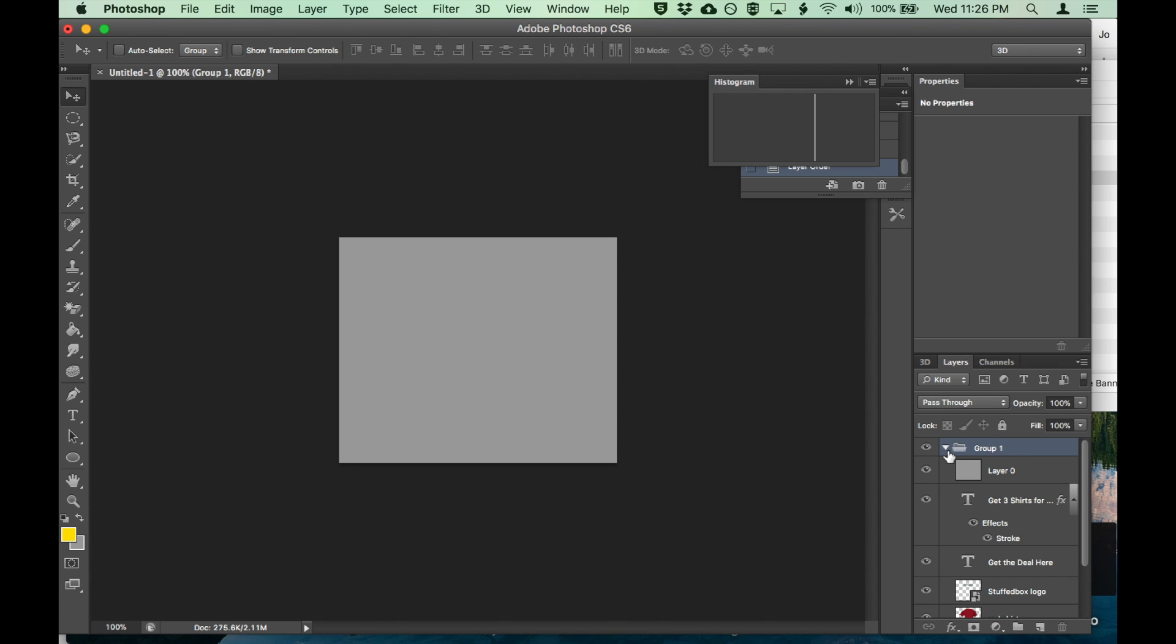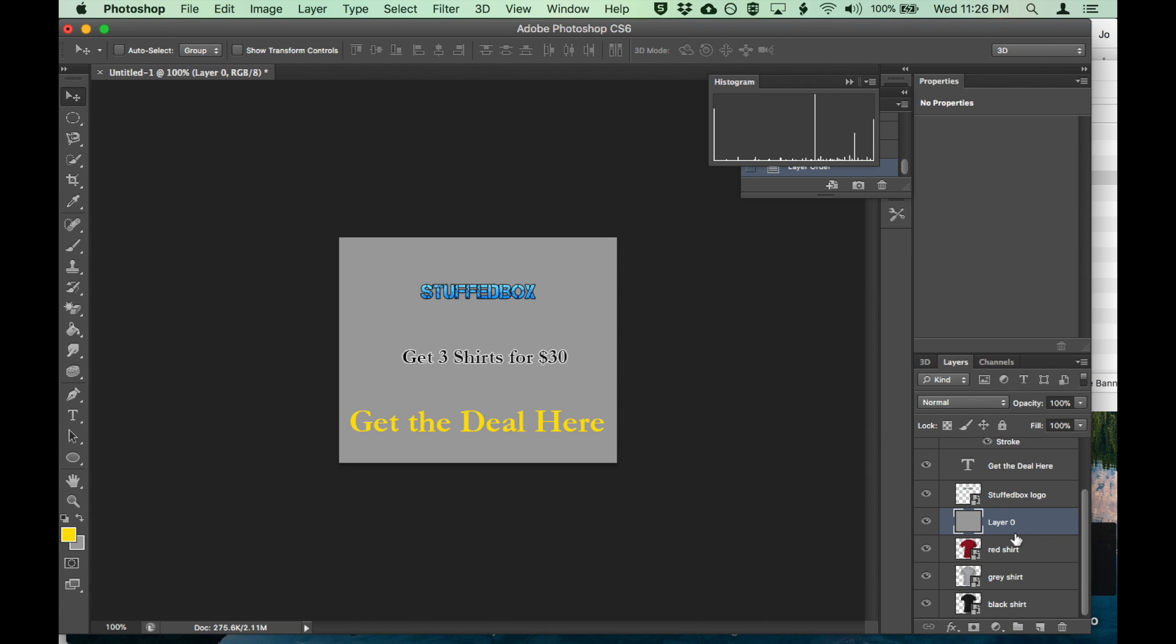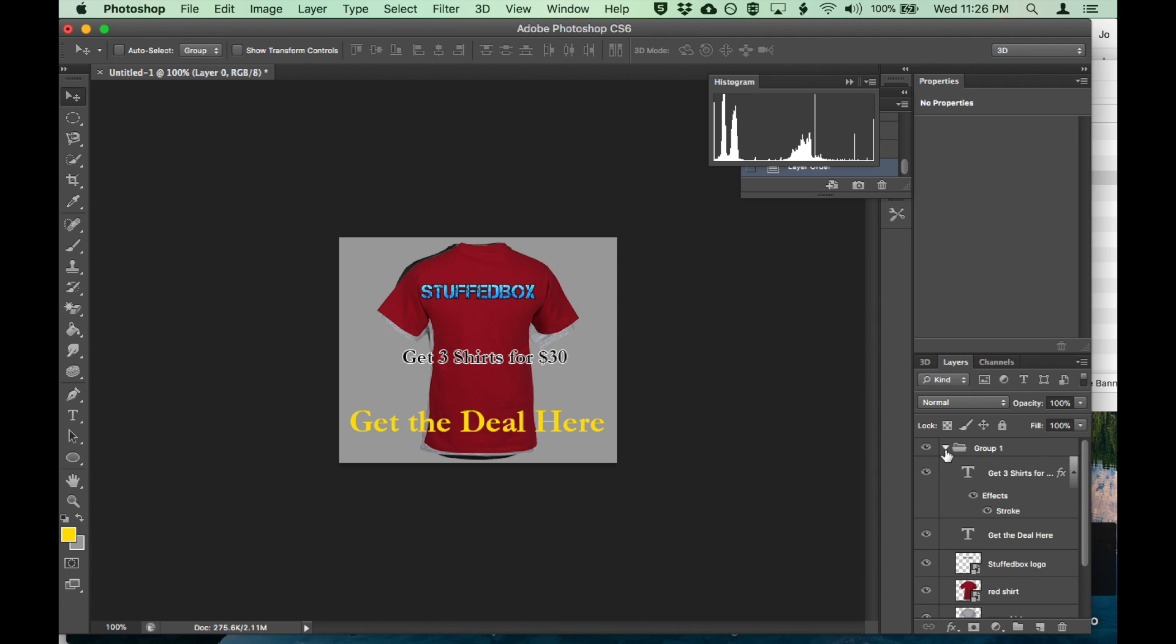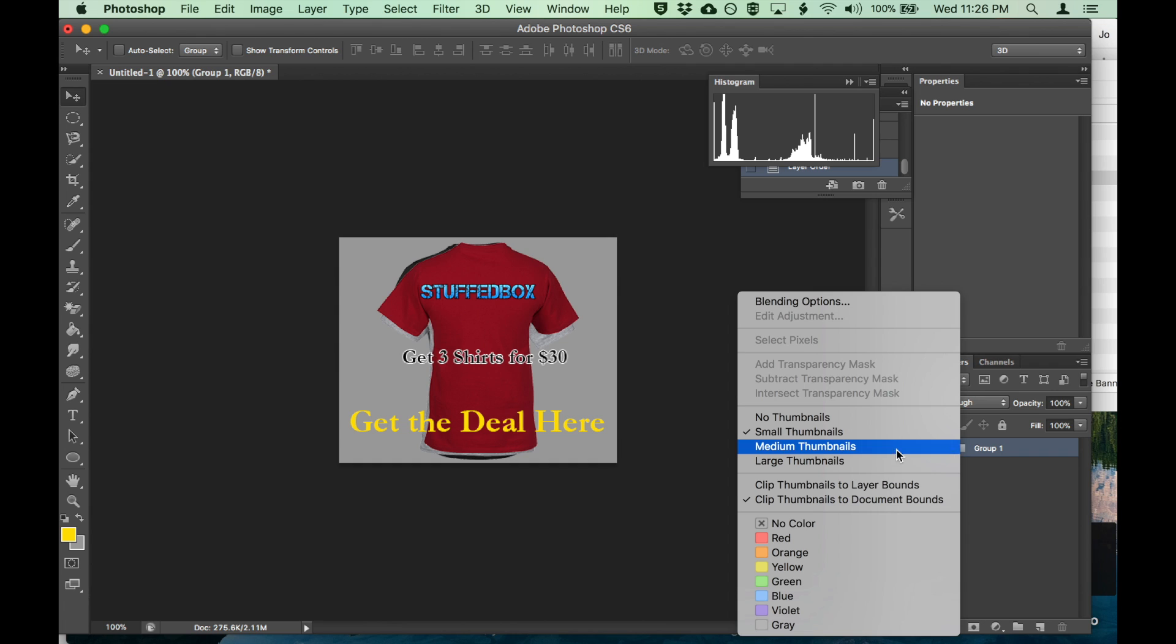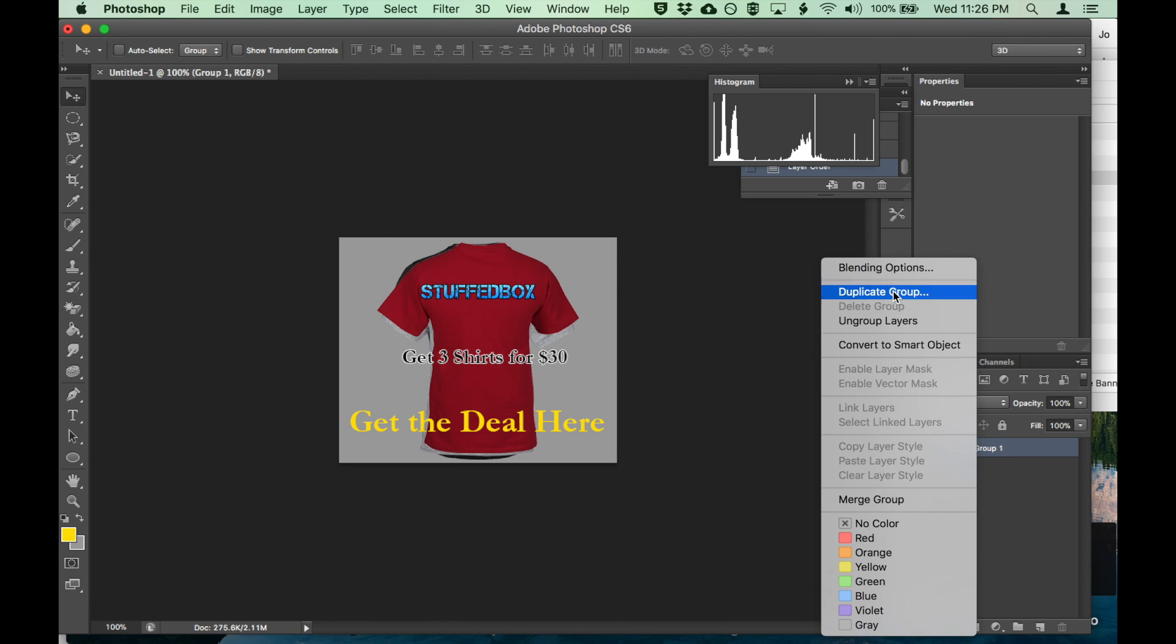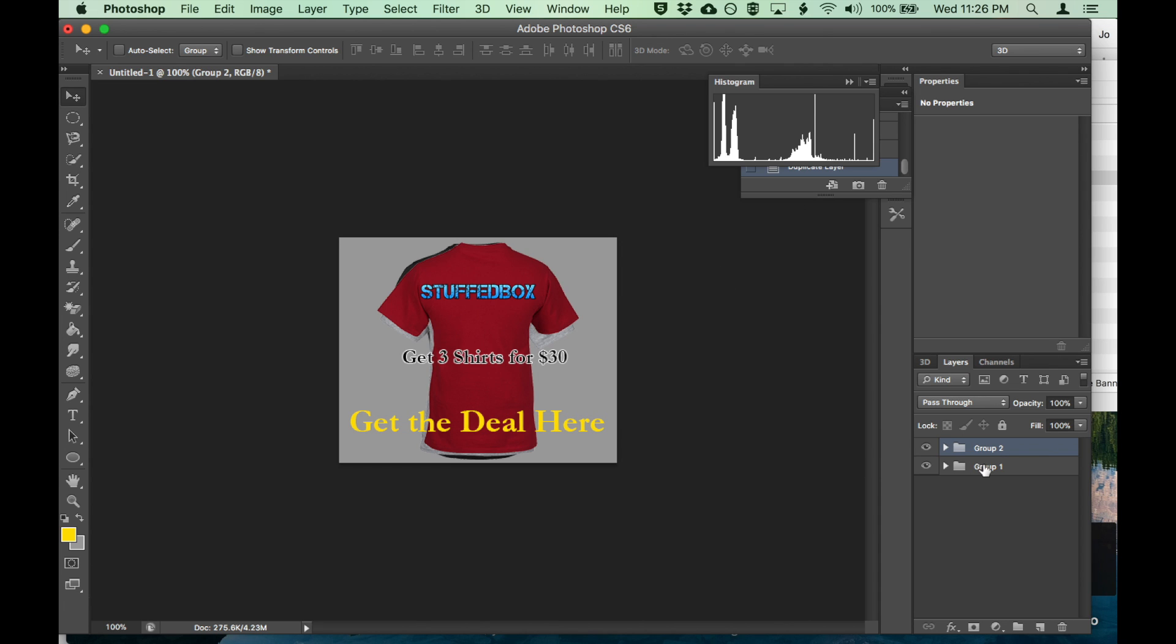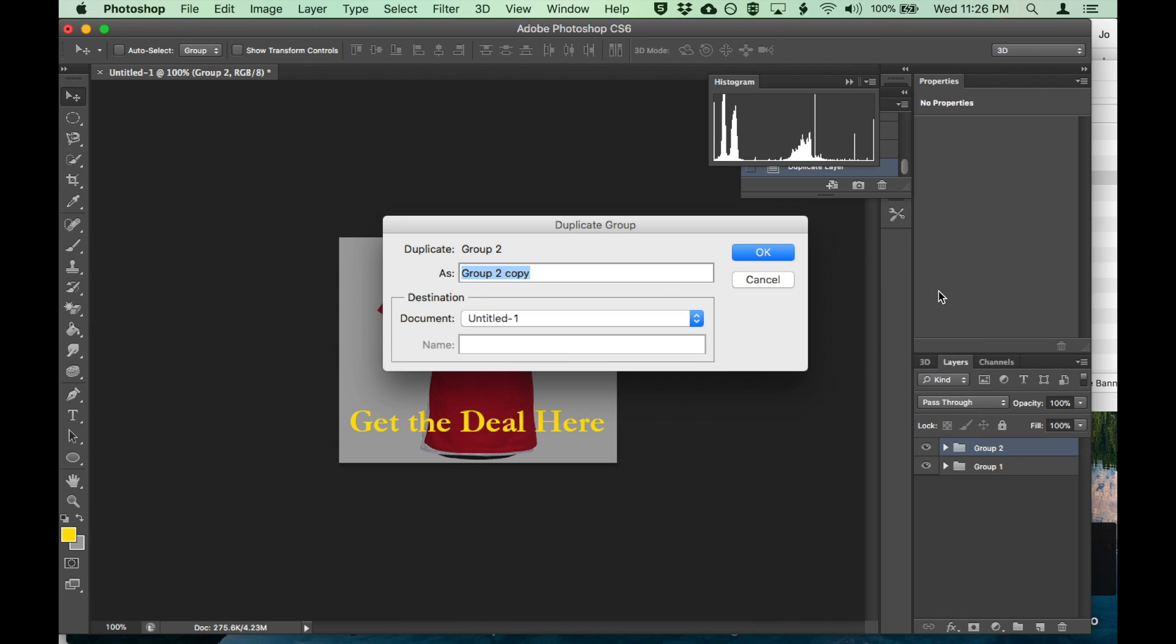Let's reposition. Just move that gray background, right click on the bottom. Now we want to duplicate this folder. Let's do it three times because we have three shirts. Right click on it and duplicate group. Duplicate this group, group three.